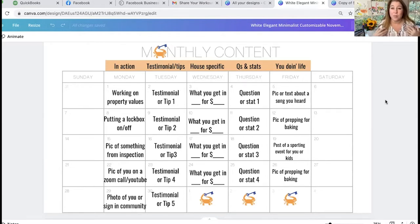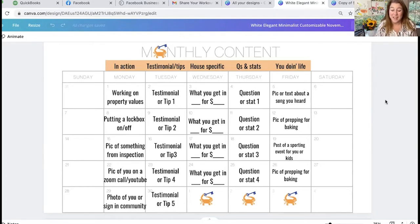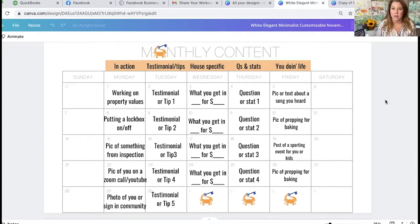Wednesdays are house specific — you're going to post something that involves a house, whether that's a tour, a quick clip, or noticing something about staging. Thursdays are questions and stats. This is when you're going to ask a question or show a stat that has something to do with your hyper-local market, and that's really important — it's hyper-local because you want to give them information they can't get anywhere else. They don't want statewide or nationwide information. Friday is just you doing life — going to a kid's sporting event, hearing a song on the radio — simply that human connection stuff so they can see who you are.